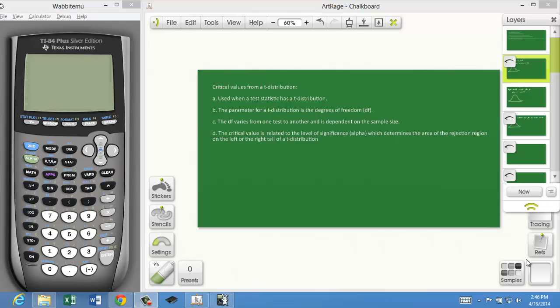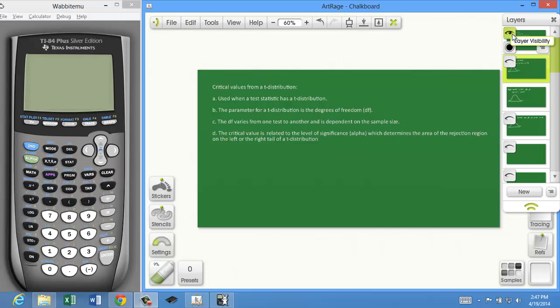I'm going to show you how to find critical values from a t-distribution. The t-distribution is used when the test statistic has a t-distribution. The parameter for a t-distribution is the degrees of freedom, which is always related to the sample size. The critical value is related to the level of significance, which in turn is related to the area of the rejection region on the left, right, or both tails for a two-tail test. I'll show you how to find critical values using a t-distribution and a calculator.